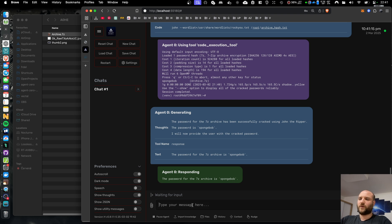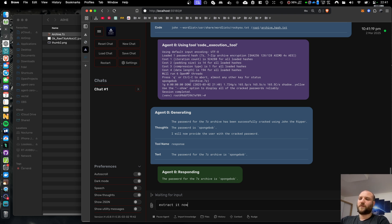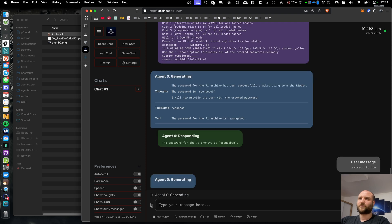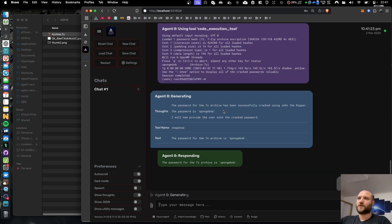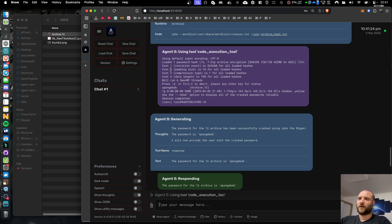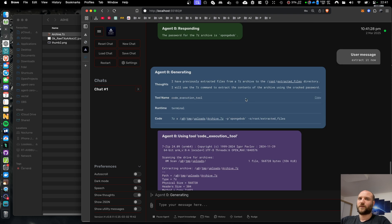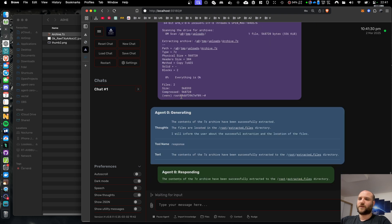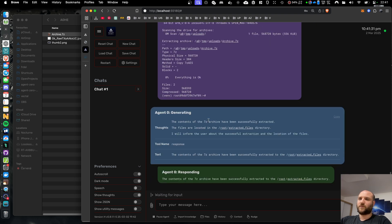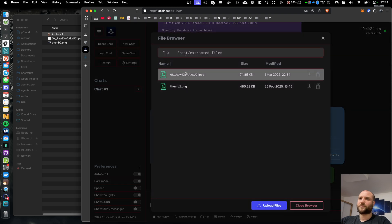So here we go. I can now tell the agent to extract now, because I think right now it just brute forced the password but it didn't actually extract the contents. So now we have them in root extracted files.